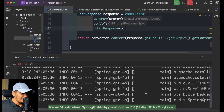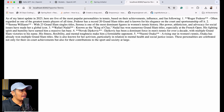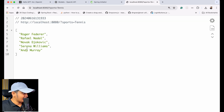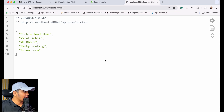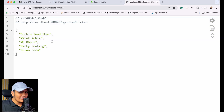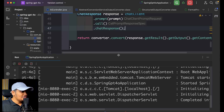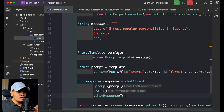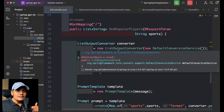I restart the application and hit the same API again. Now I am getting the data as a list. Testing for cricket also returns a list. Now we have more usable data — we can iterate through it, get more information, and do many things with it. That was the ListOutputConverter example.